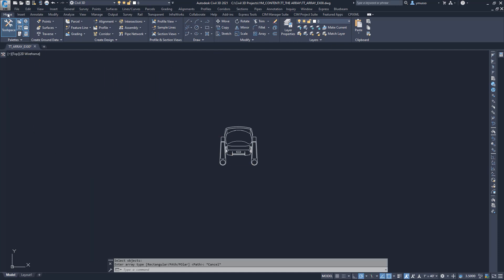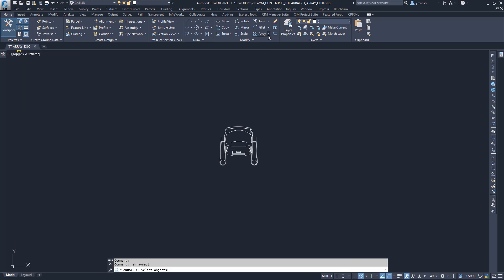On the ribbon Modify Panel Array, the drop down arrow, and select Rectangular Array. The rectangular array creates rows, columns, and levels, the Z value. I will select the block Theater Chair.